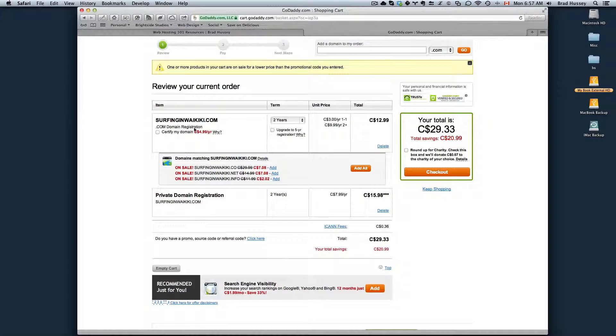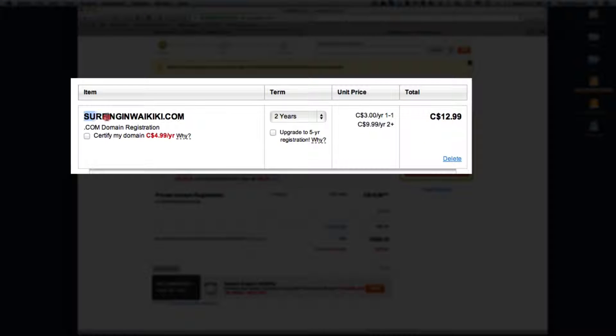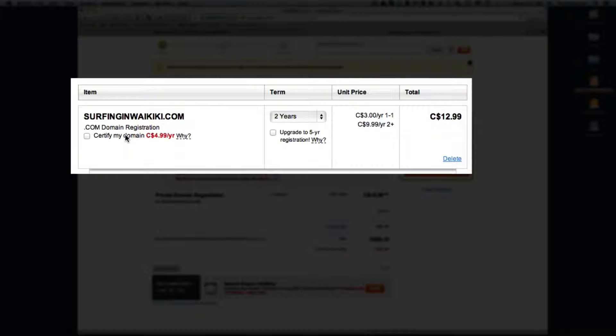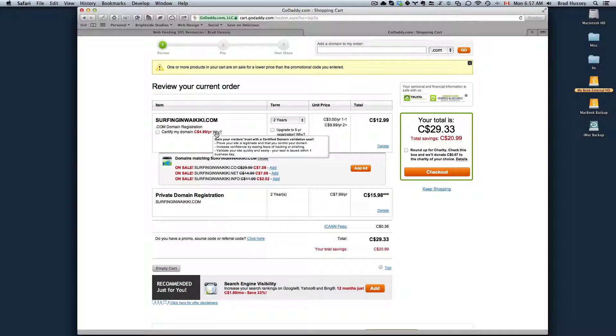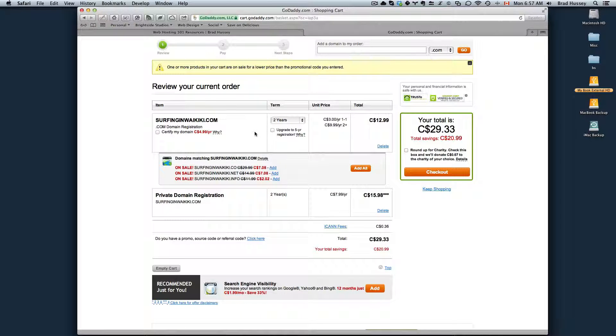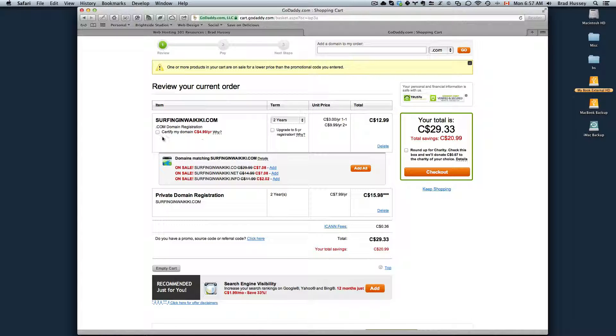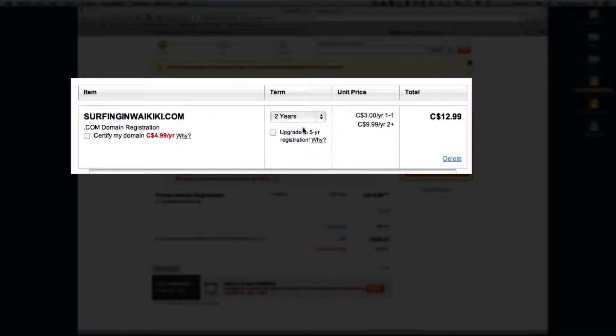The item I have is surfinginwaikiki.com. I can choose to certify my domain, another upsell. So this is a validation seal. It might actually be the last thing we just talked about. If I change my mind, I can click on that.